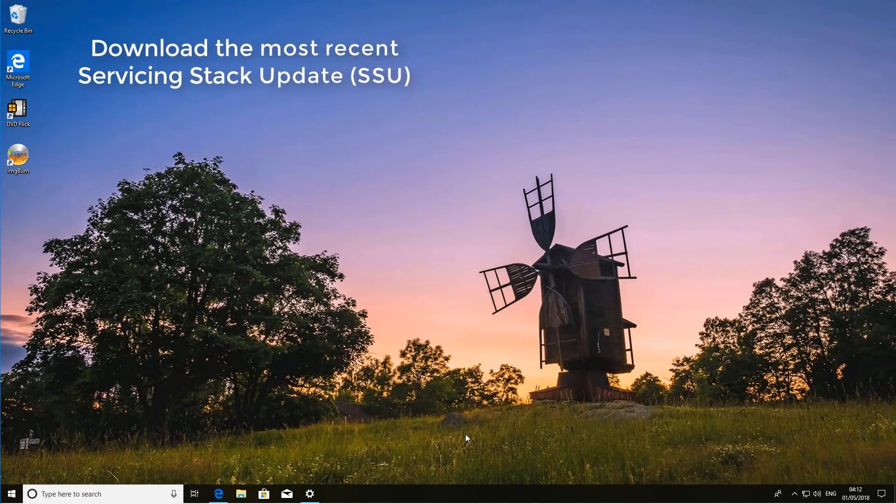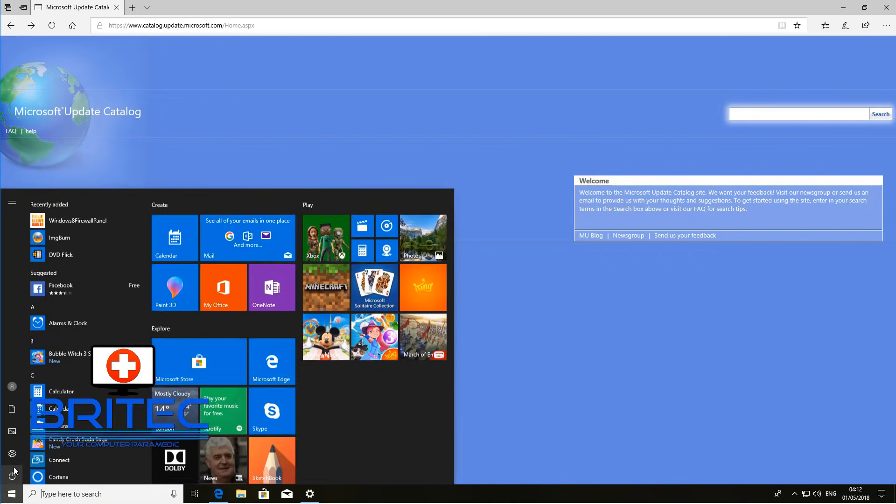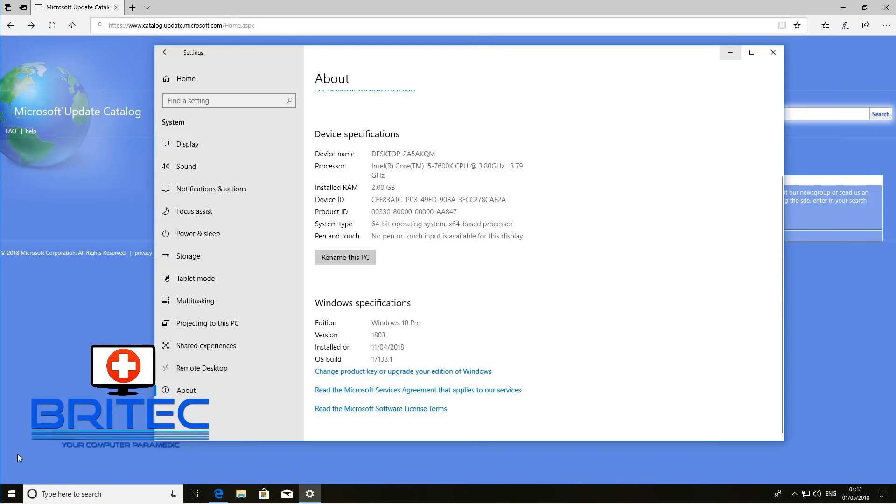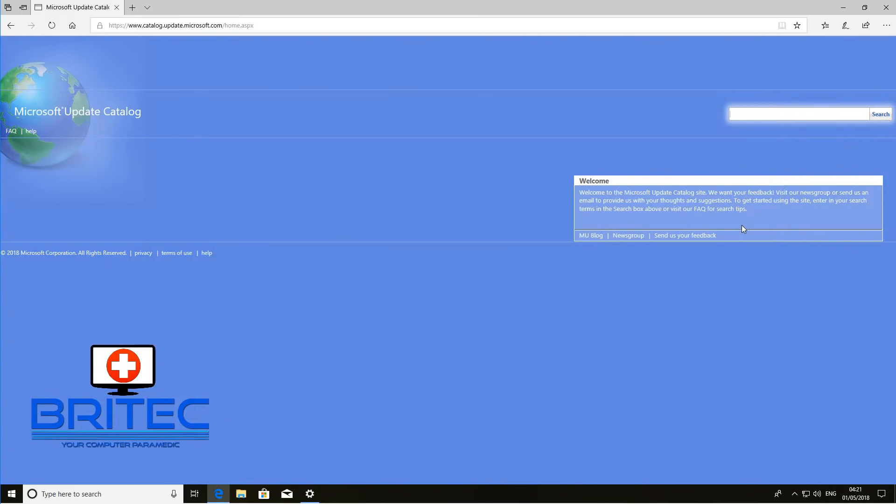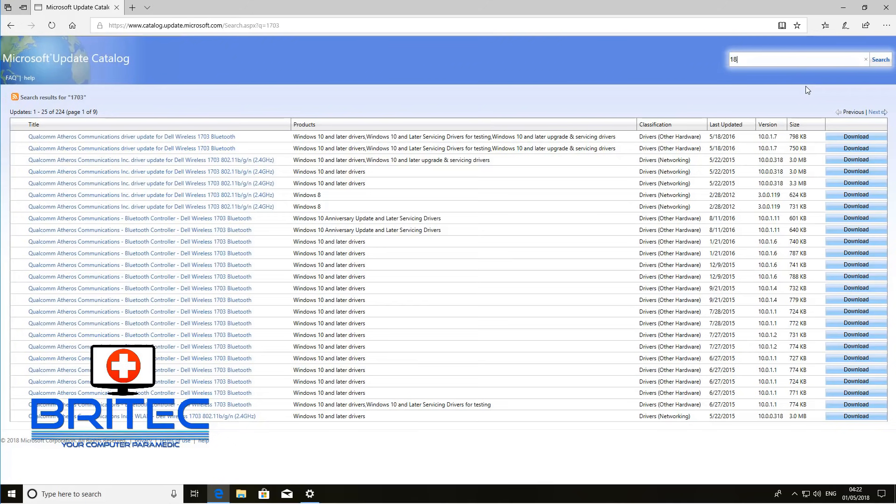Let's move on to the next thing that we can do. We can download the most recent servicing stack updates and you can go to Microsoft Update Catalog here. This is a site where you can download the latest updates manually. Go to the "About" in settings and you can see what version of Windows you're using. You can see this is the very latest version, but if you're using one of the older versions like 1703 or something like that, which is Creators Update, you can go there and type that in. You can then download the latest SSU for your system and install that. Now sometimes what happens is it gets corrupted or it fails and you end up with an error message, so doing that will resolve your issue.